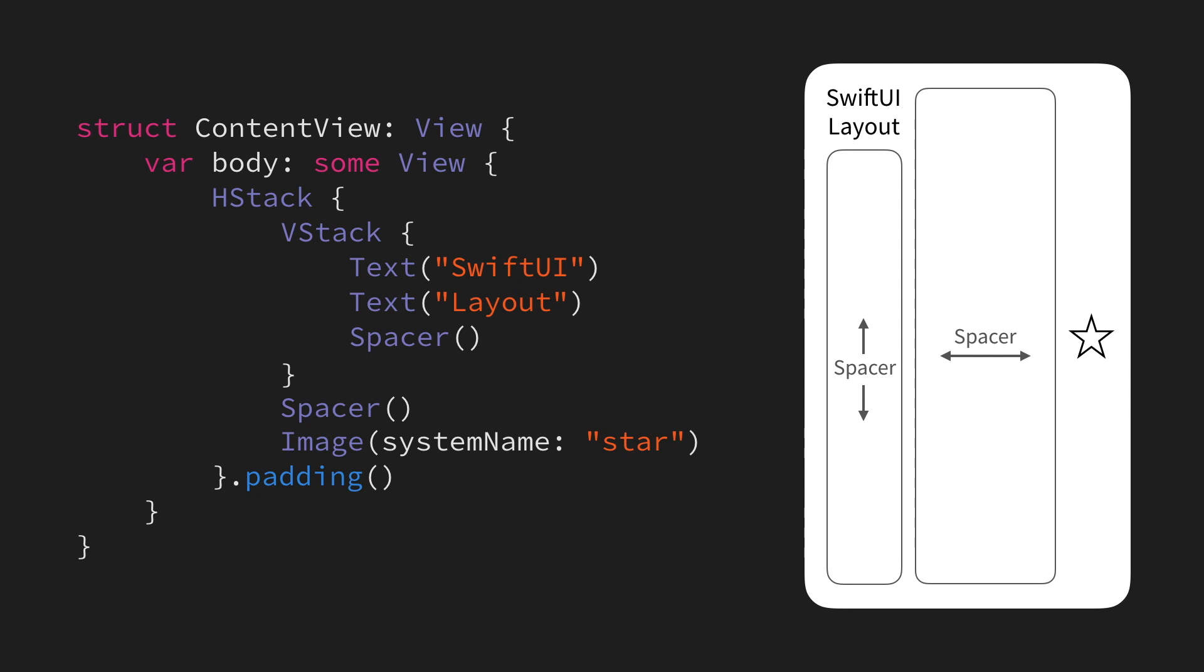However, we have to remember what caused our labels to be positioned at the top to begin with, which is this spacer right here, which is not affecting our star at all.